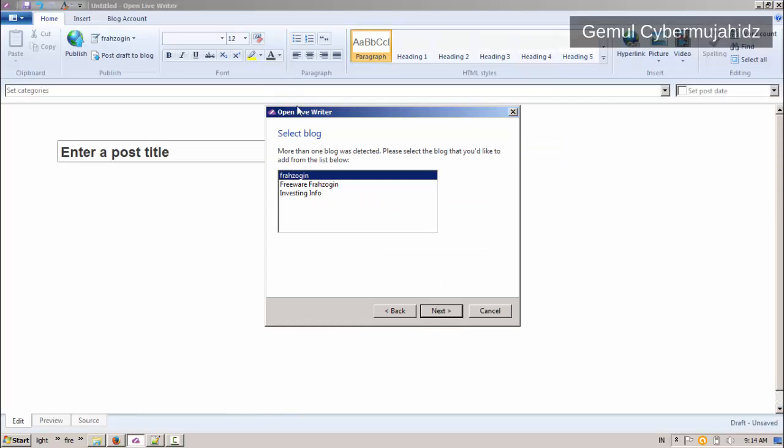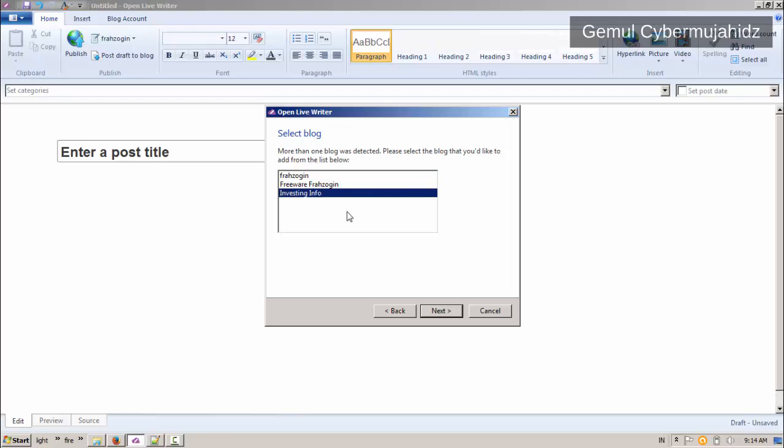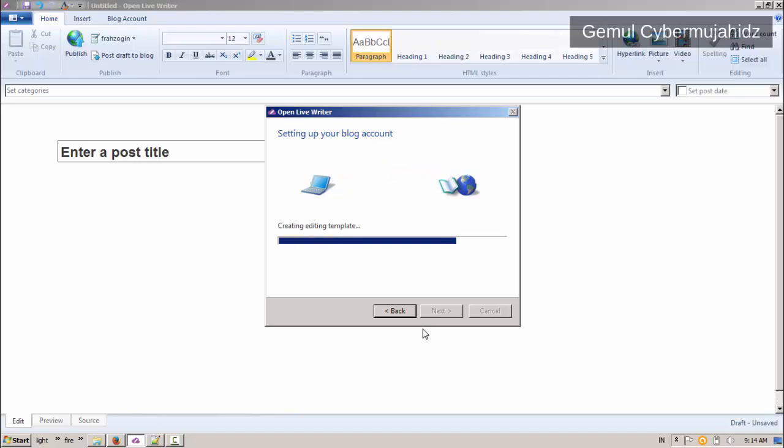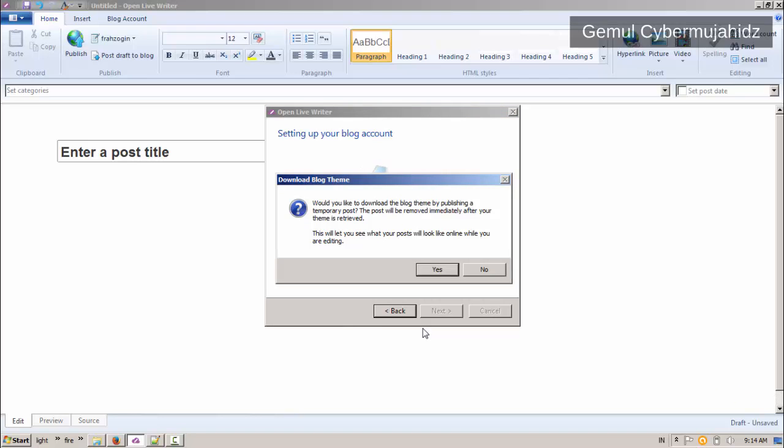From the list, you can choose which blog you want to manage with Open Live Writer. Then wait until the setup process is done. Click yes to download the blog theme.